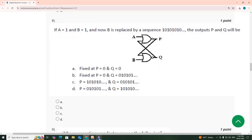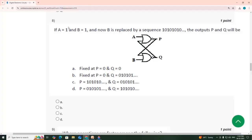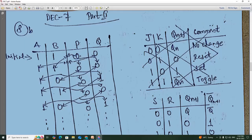So we will see what the question is here. The question is: A is equal to 1, B is equal to 1, and B is continuously alternating 1, 0, 1, 0. So P and Q will be — this is an SR latch using NOR gates.